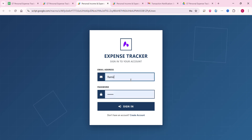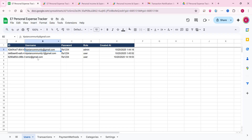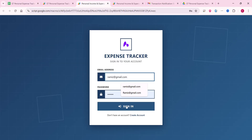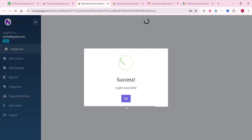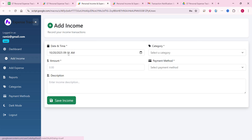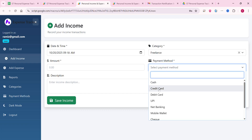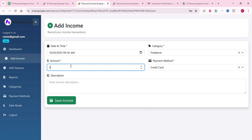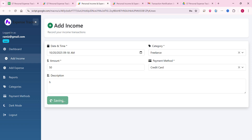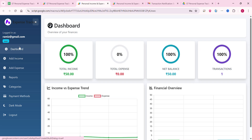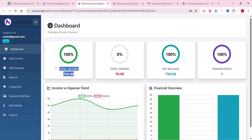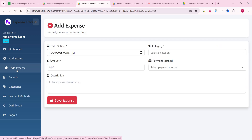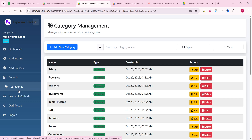I copy the email ID from the Google Sheet and click sign in. I am now successfully logged in as a user. I go to the income section, select freelance and credit card, enter 50, add a description, and click save income. In the dashboard I can see the total income and total net balance. The add expense, reports, categories, payment methods, and dark/light mode all work the same for this user.